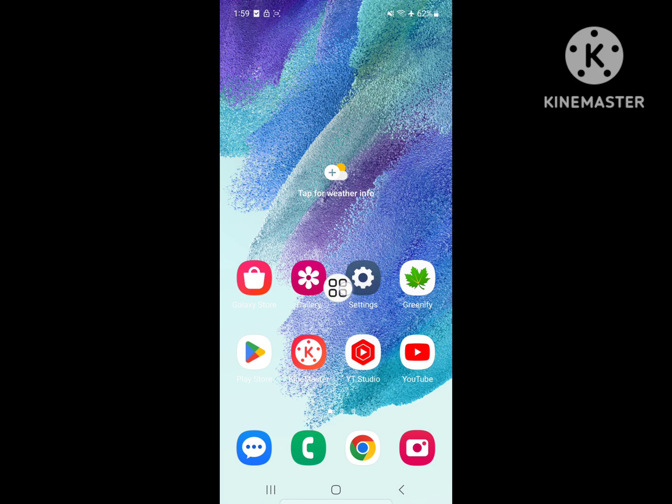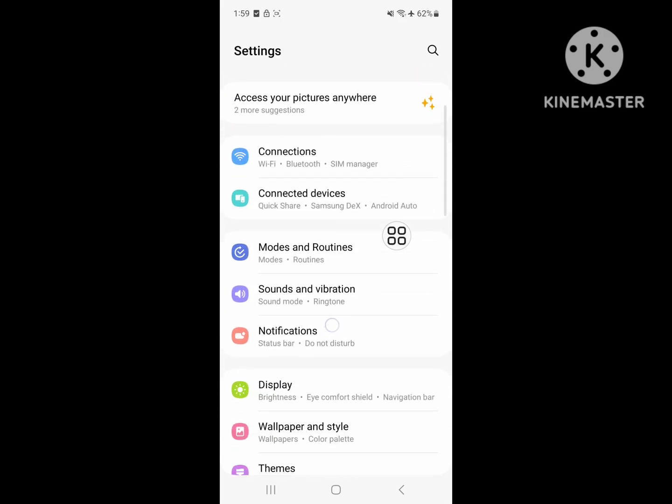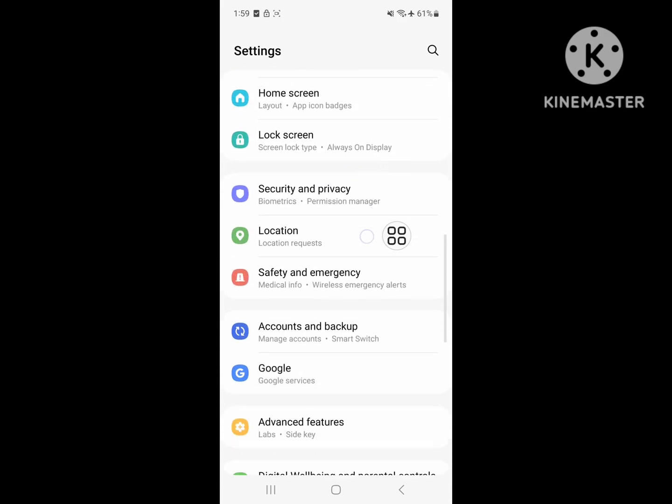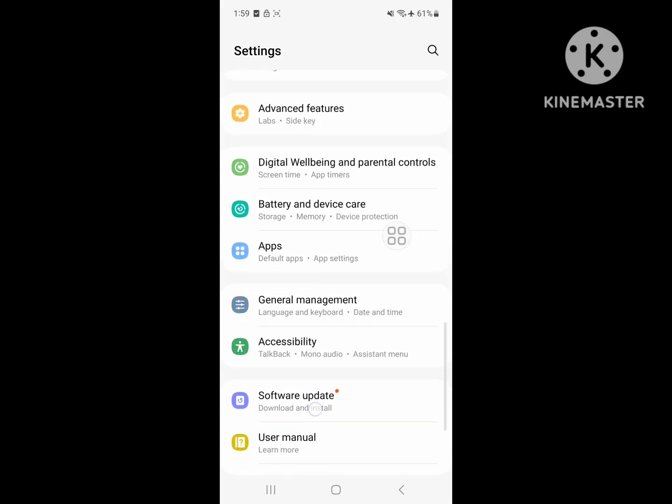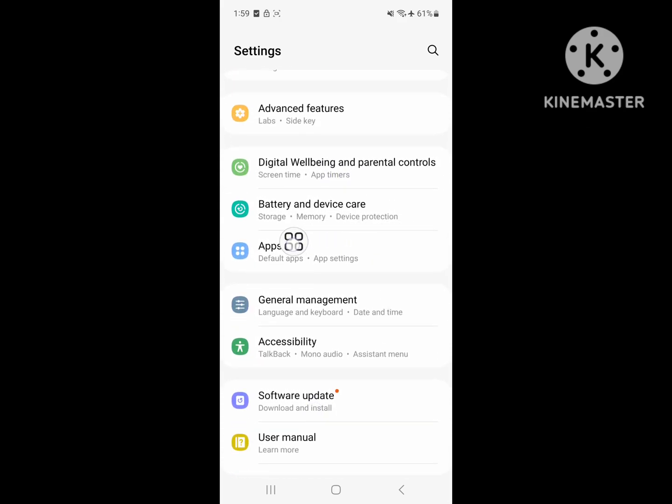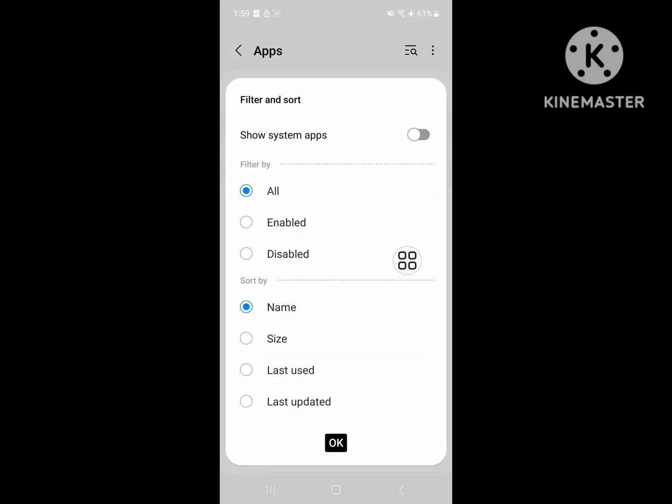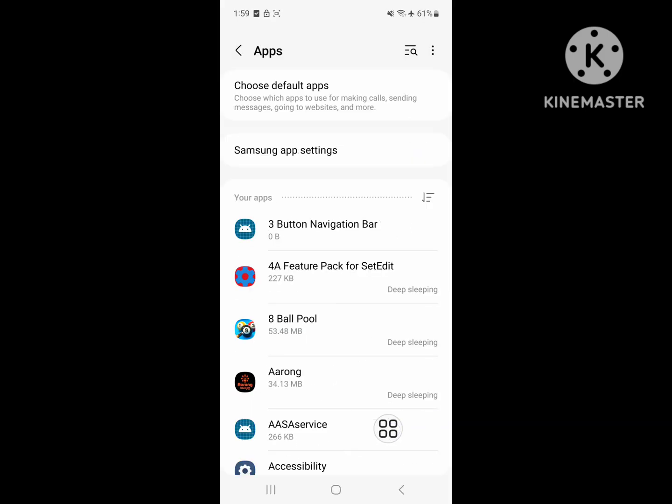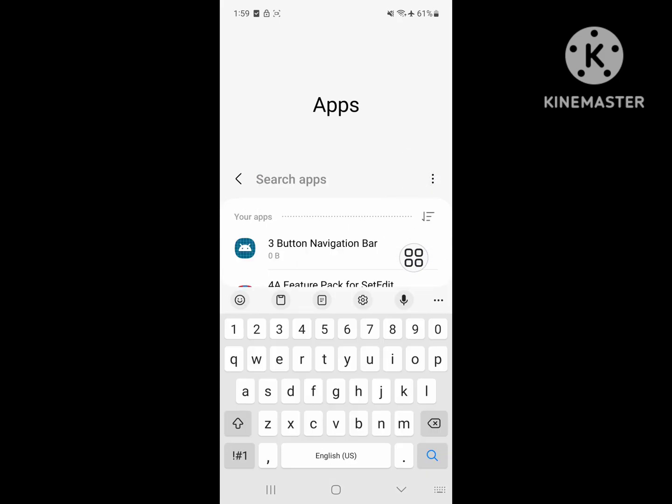To solve this problem, go to Settings, scroll down, then go to Apps or Application Management. Tap on Apps, click on the three-dot menu, click on Show System Apps, then search for IP Service.